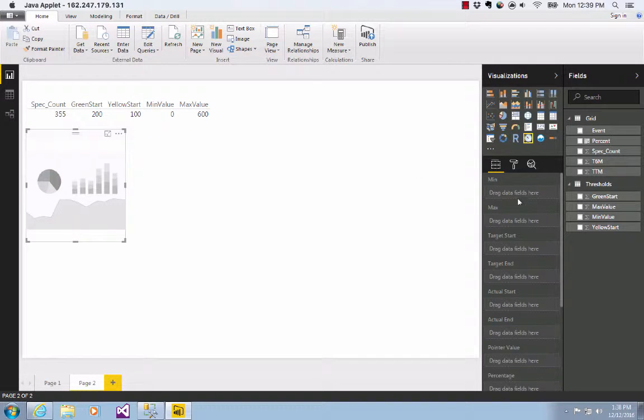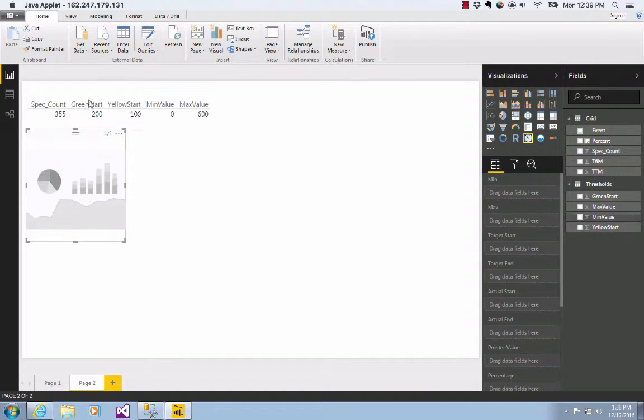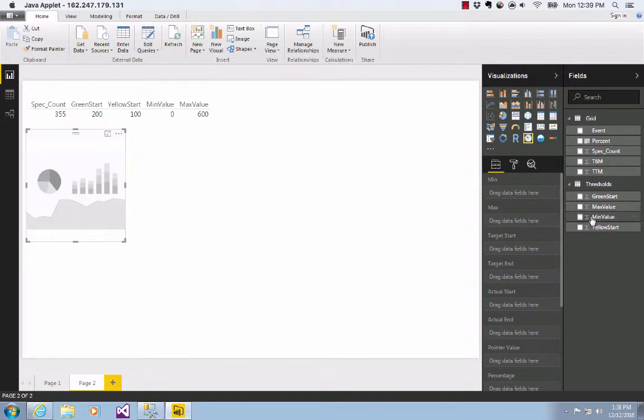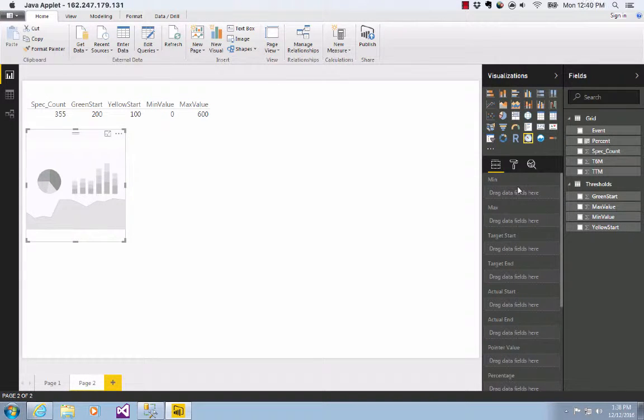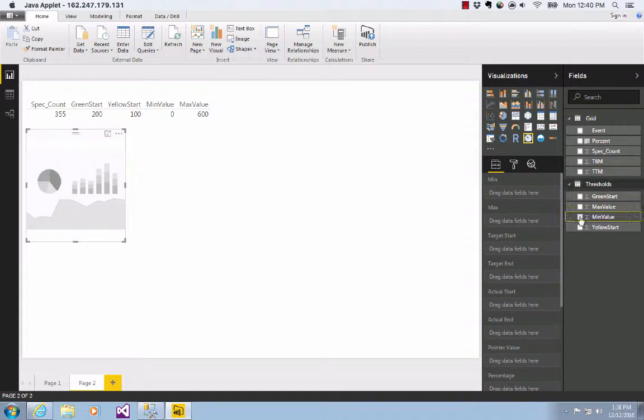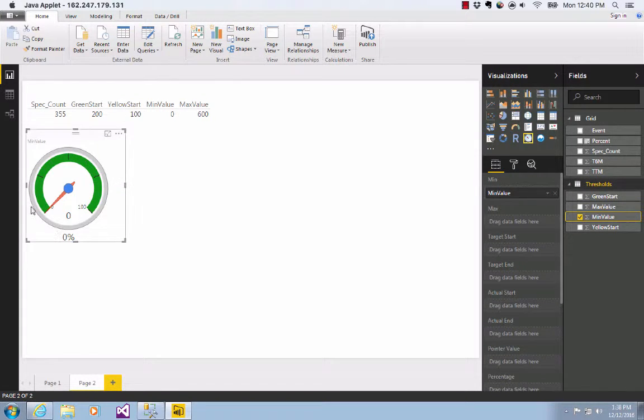The first thing that you do is just add the min value, this min value I have of 0, over to min value here and the gauge will appear. So check that. And now I've got a green gauge.